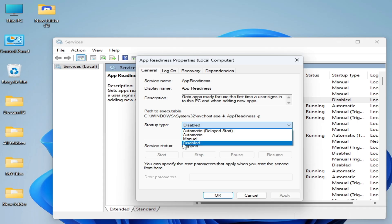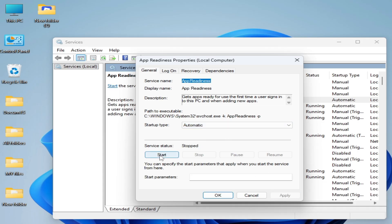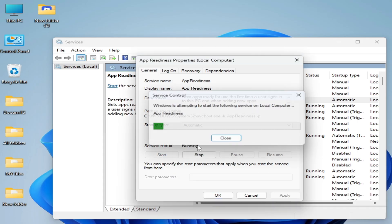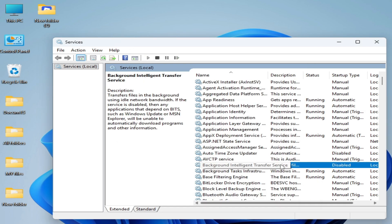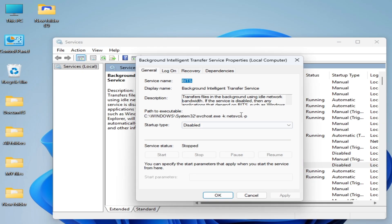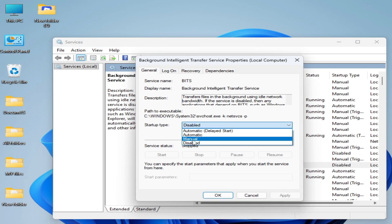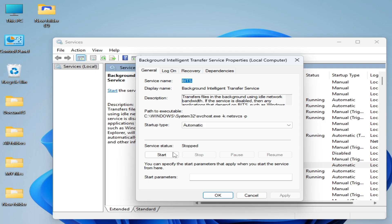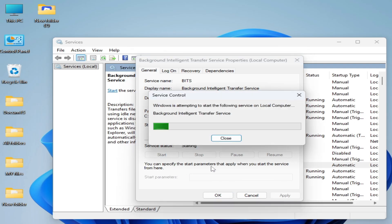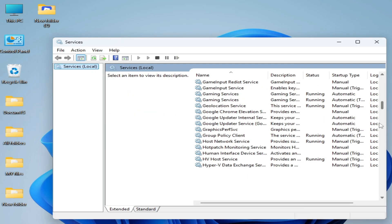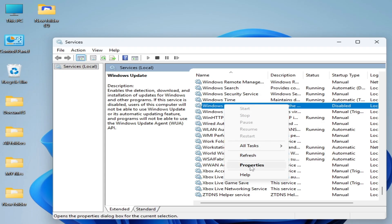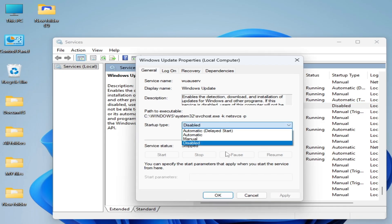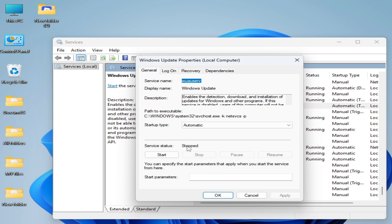Set the Startup type to Automatic, then Apply and Start it again. Now go to Background Intelligent Transfer Service, right-click, go to Properties, set Startup type to Automatic, Apply and Start it again. Then scroll down to Windows Update, right-click, go to Properties, set Startup type to Automatic, Apply and Start it again.